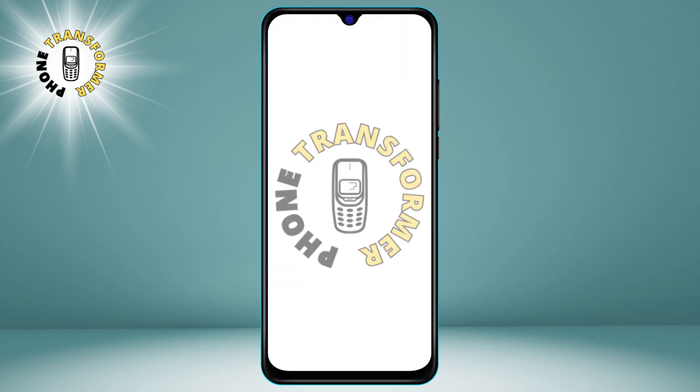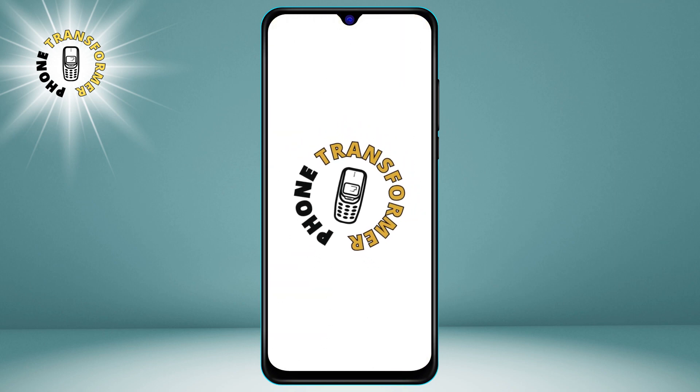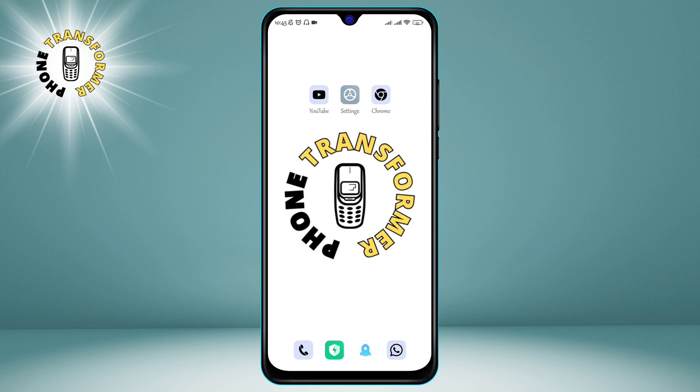Hello and welcome to Phone Transformer. In this video, we will teach you how to back up your phone contacts to Gmail, so you can access them from any device and never lose them. Let's get started.